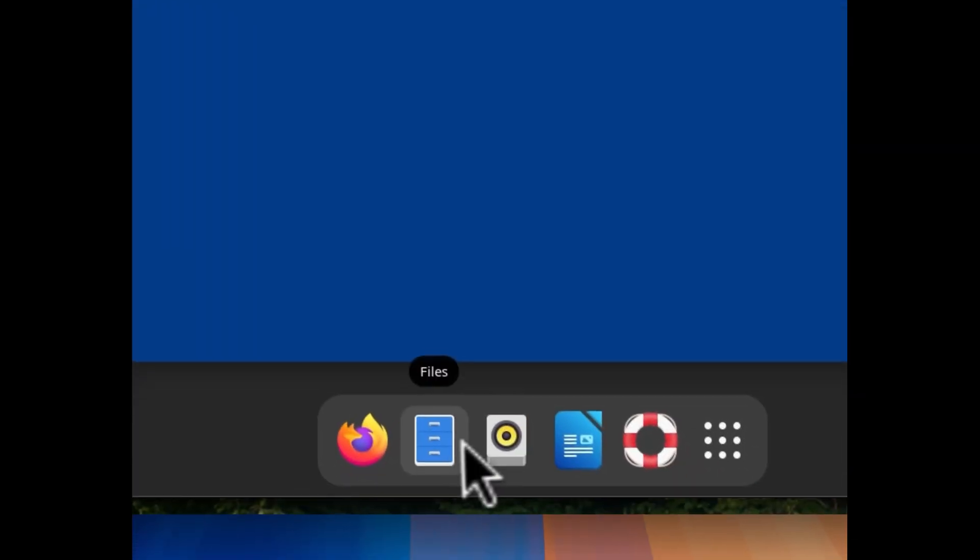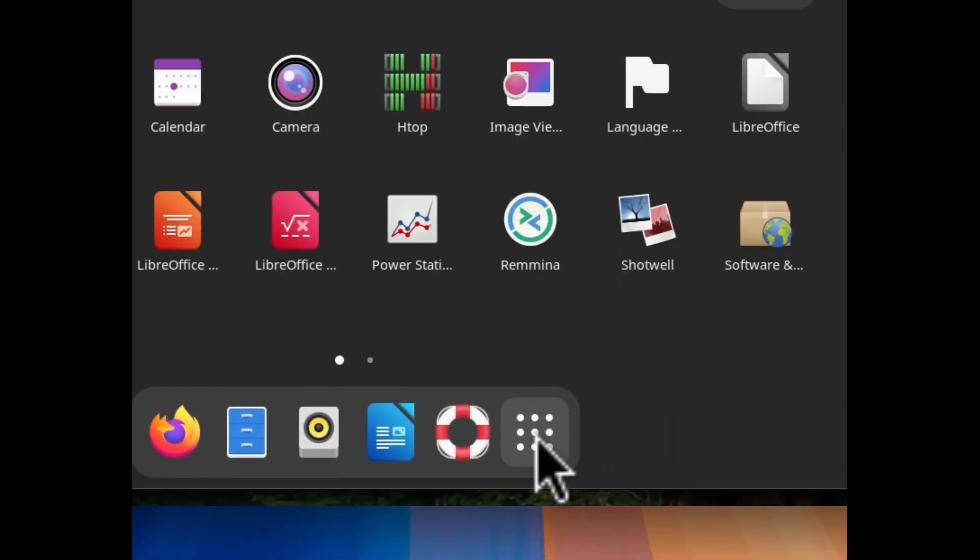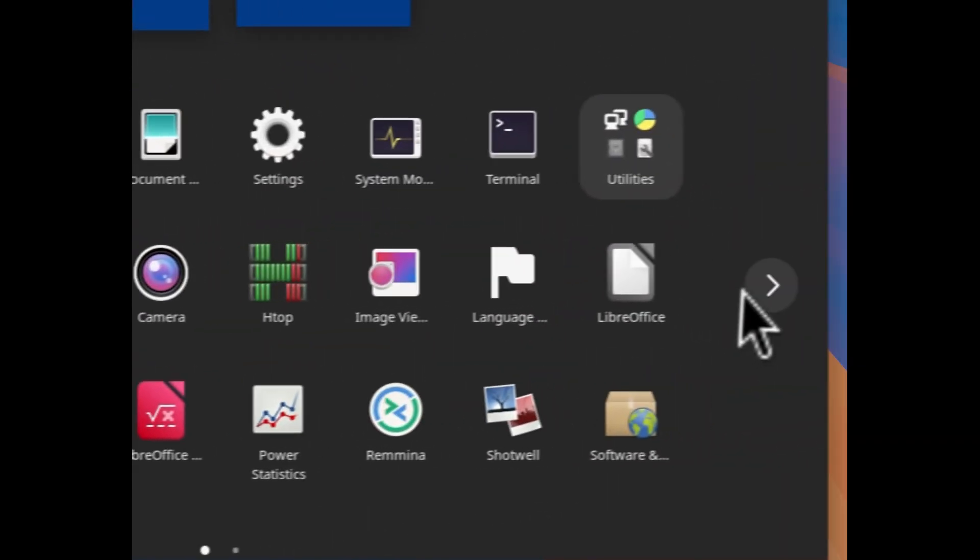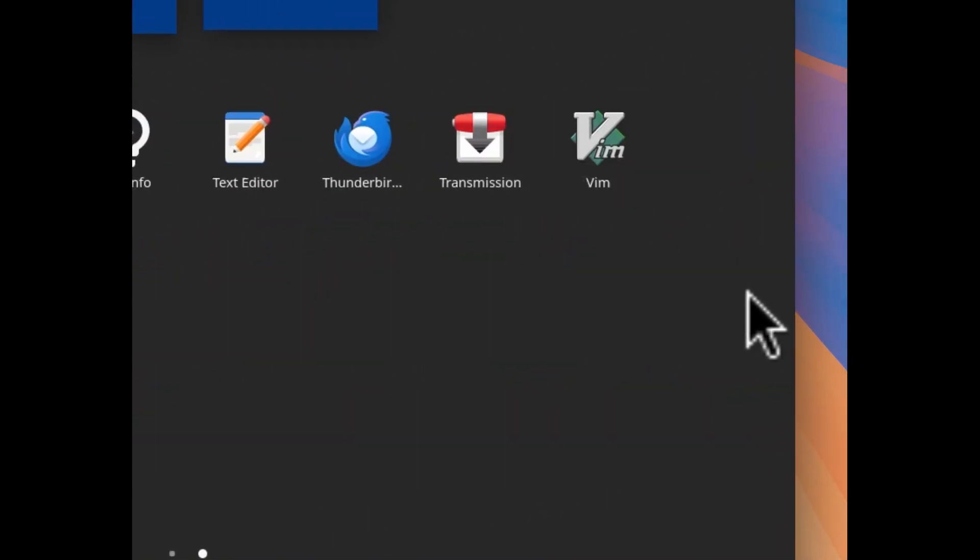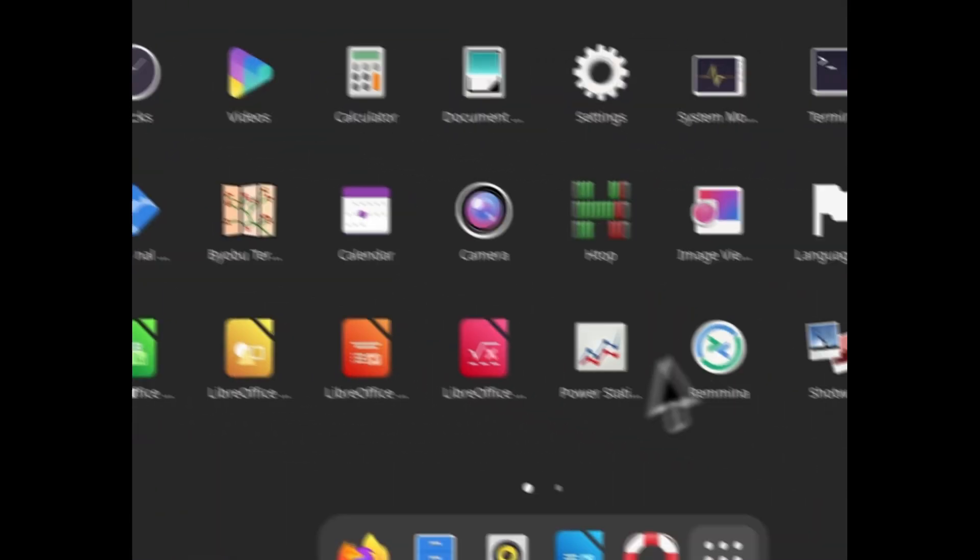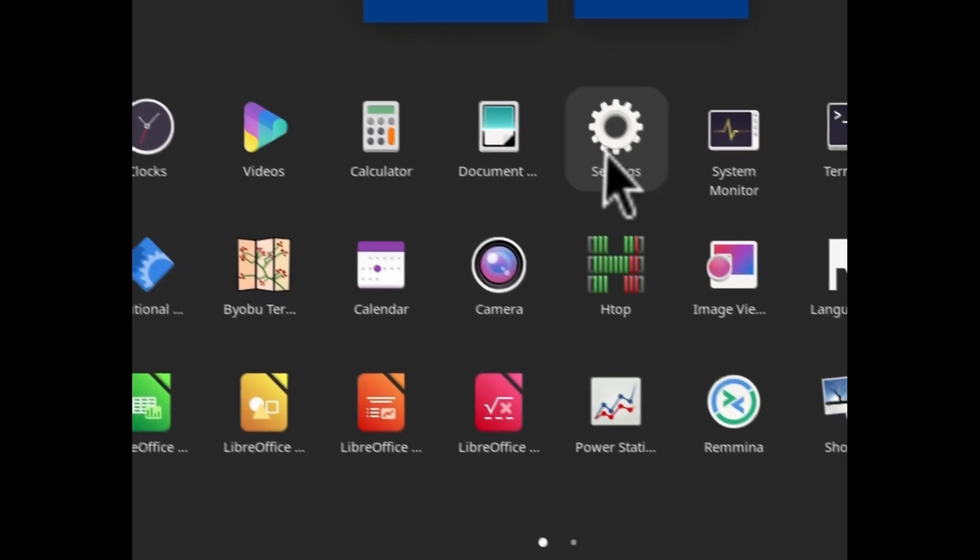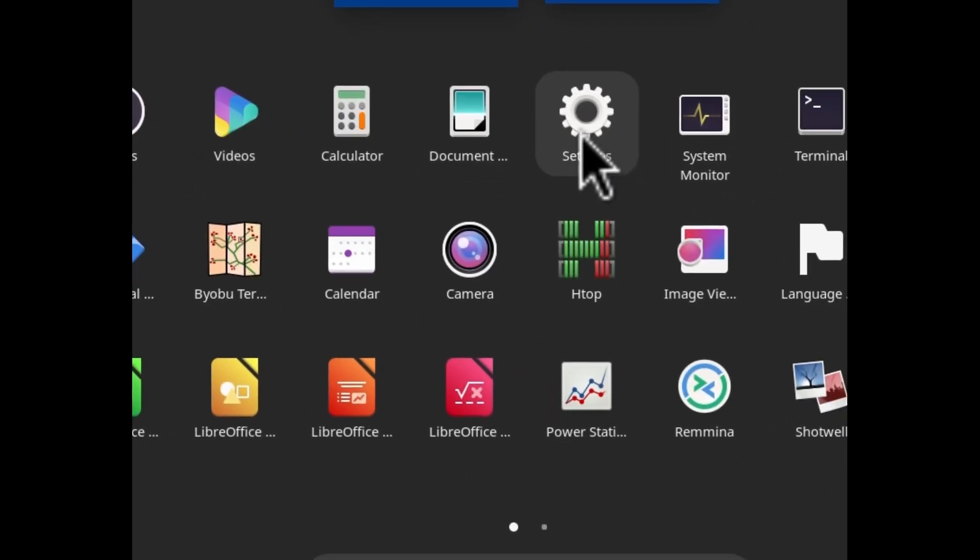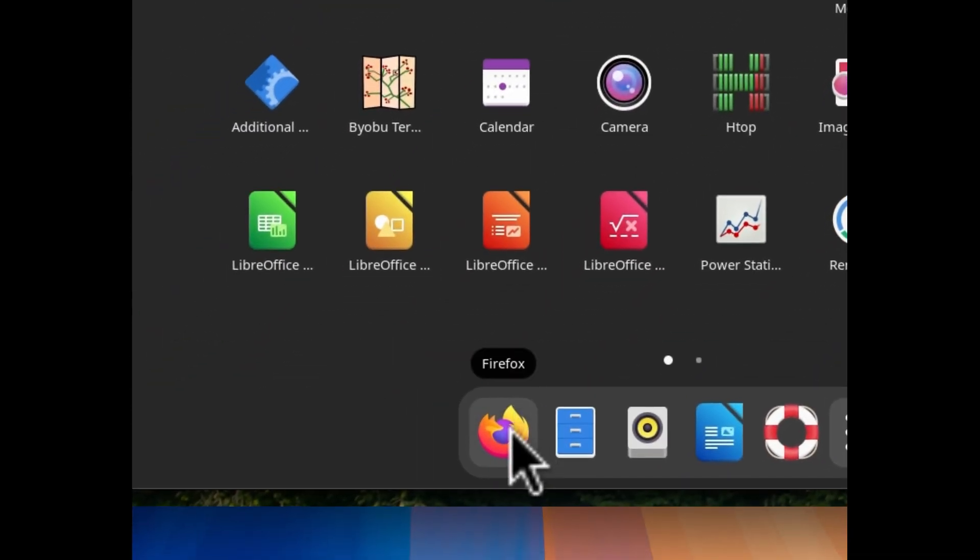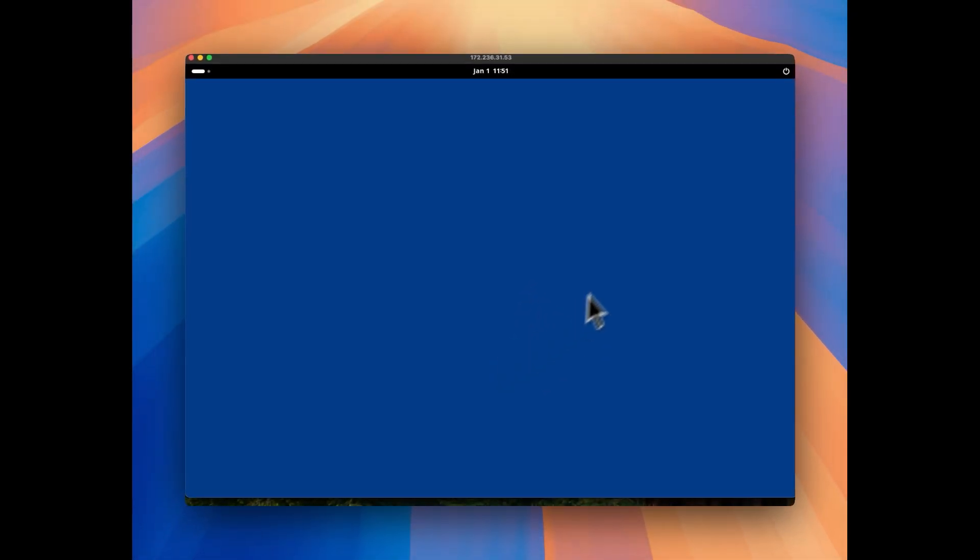So here you can see the power option is there and here you can see menu option is there. From here we can access apps and you can see it is very fast. You can select the options, you can change the settings, whatever you want to perform. But for the simplicity of the video I'm going to show you the browser.